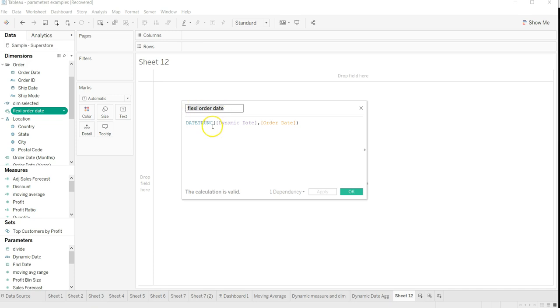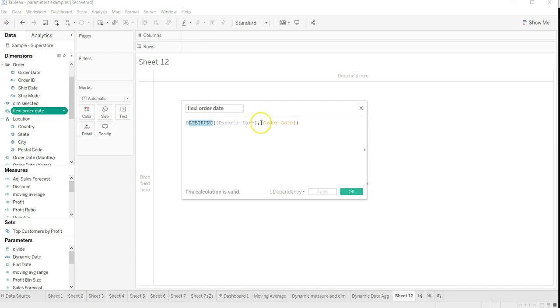It's just a small formula which I'm providing: DATETRUNC, dynamic date, and order date. It is picking up from this order date based on what we are changing - the day, week, or selection that we are making.